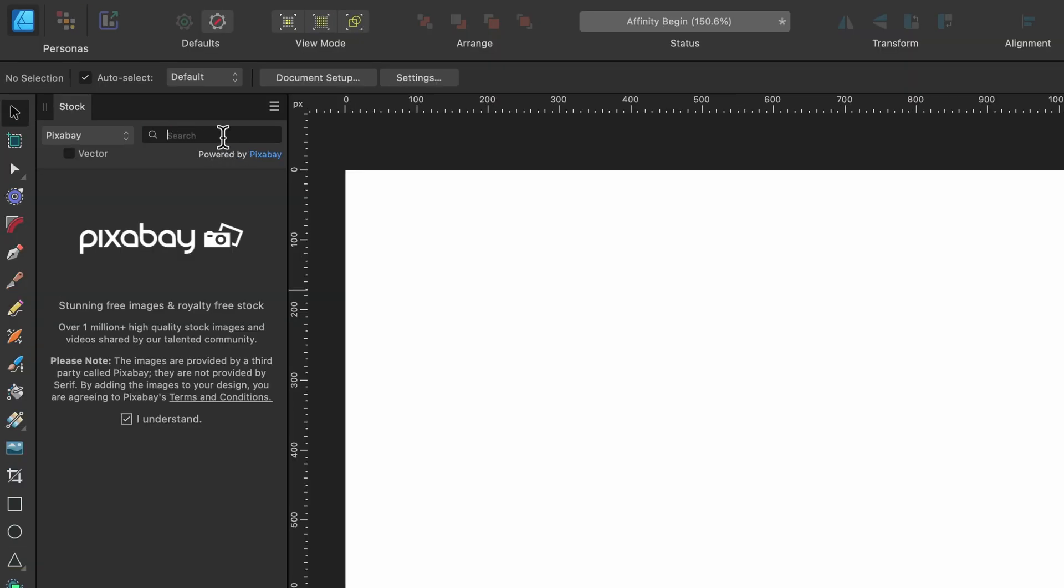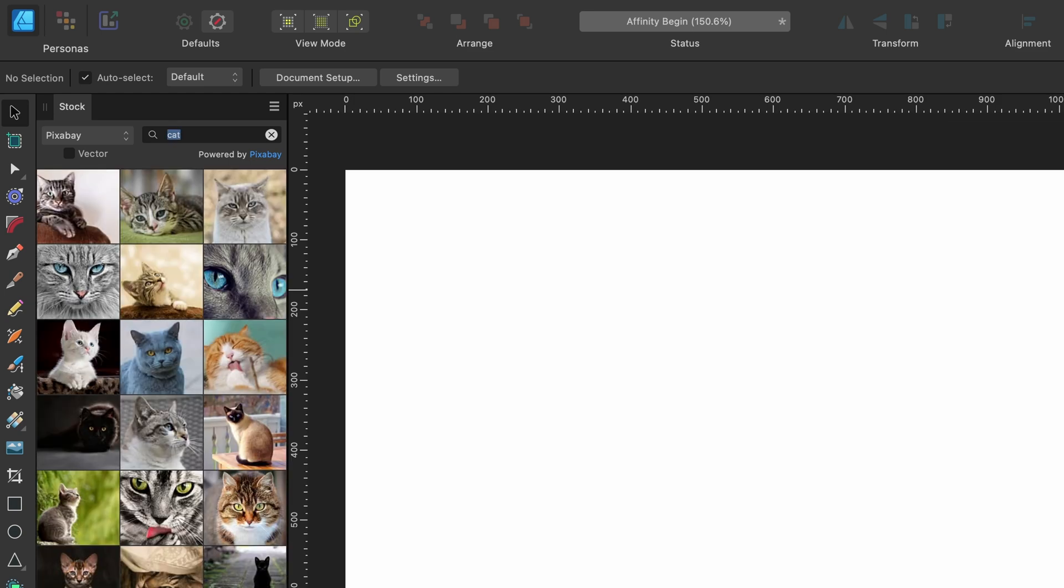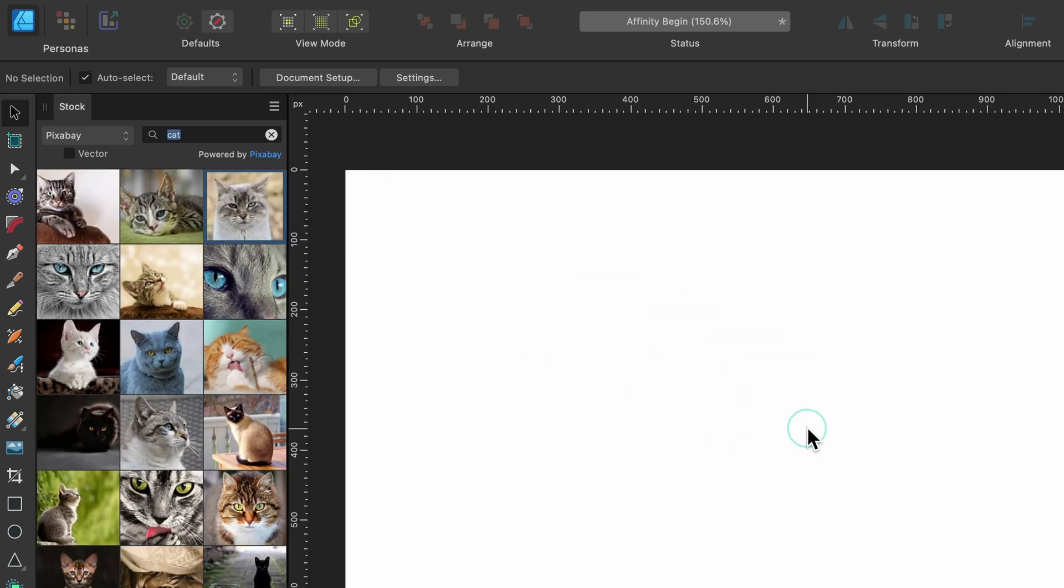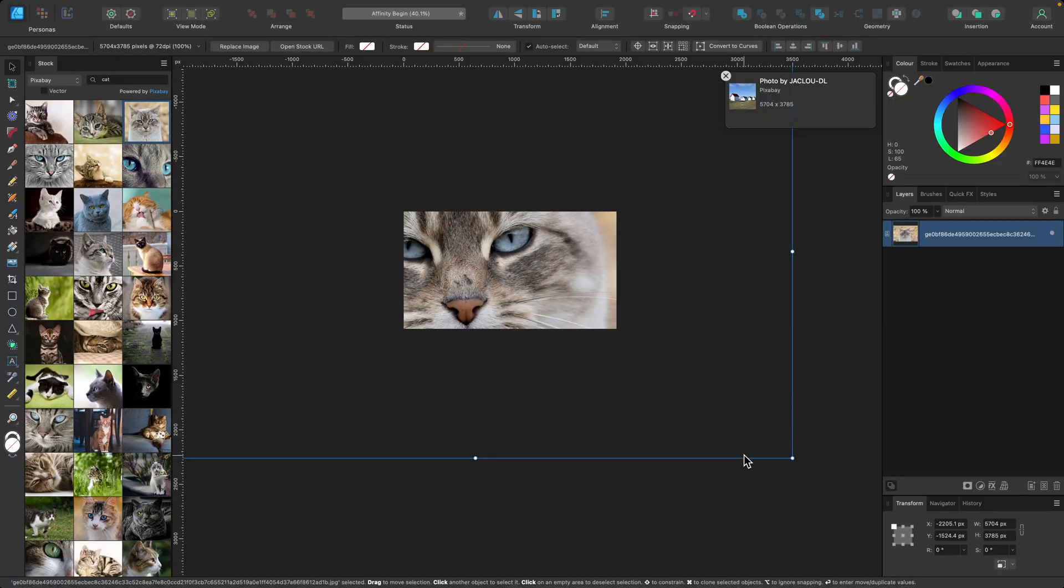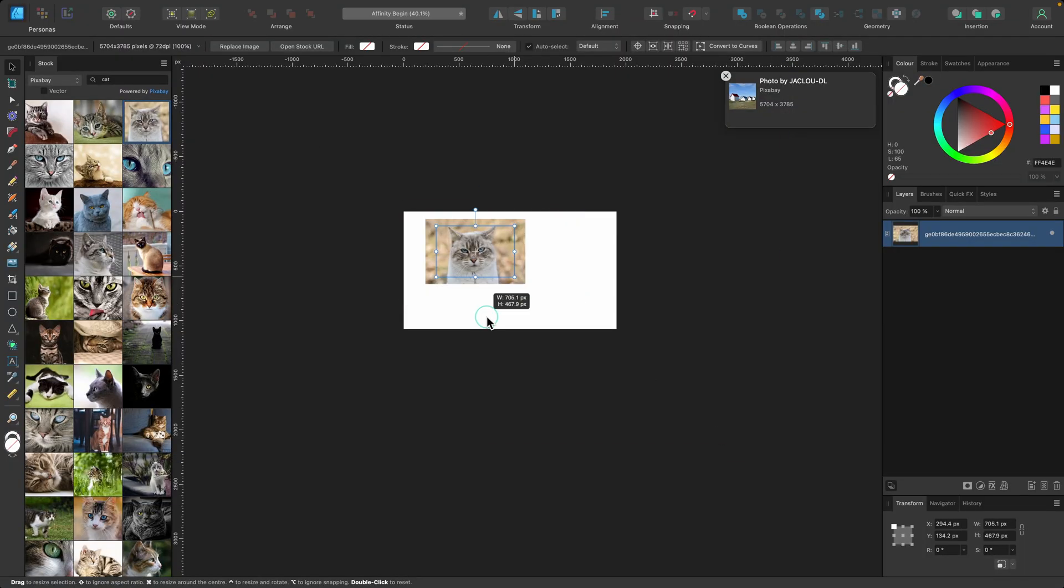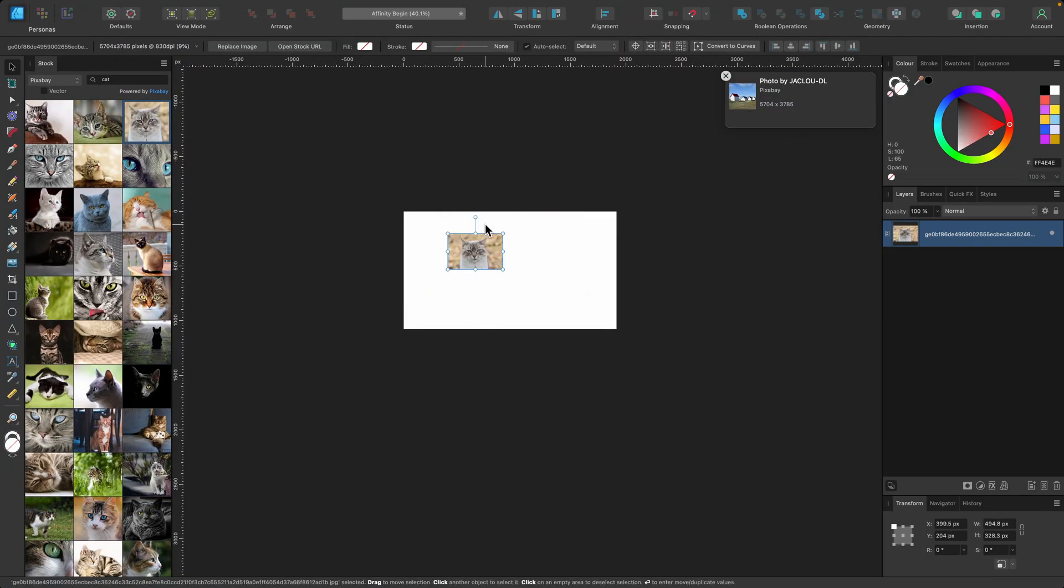So let's search for a cat in this search box. So I'll just type in cat, and I'll take this one up here, so I'll just click and drag it onto my document, and I'll just resize that because that is absolutely huge.